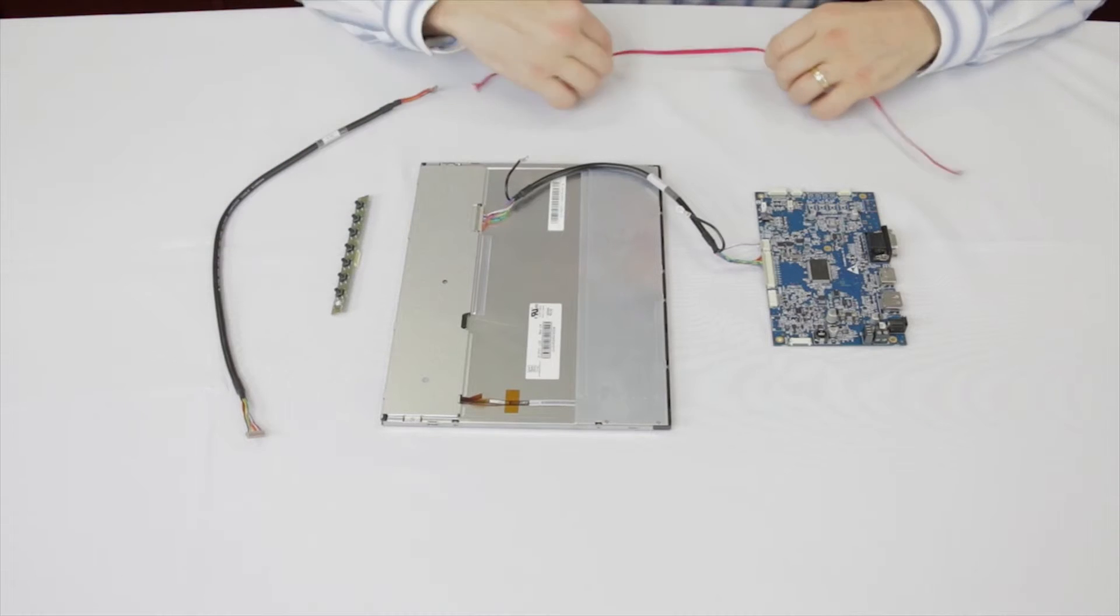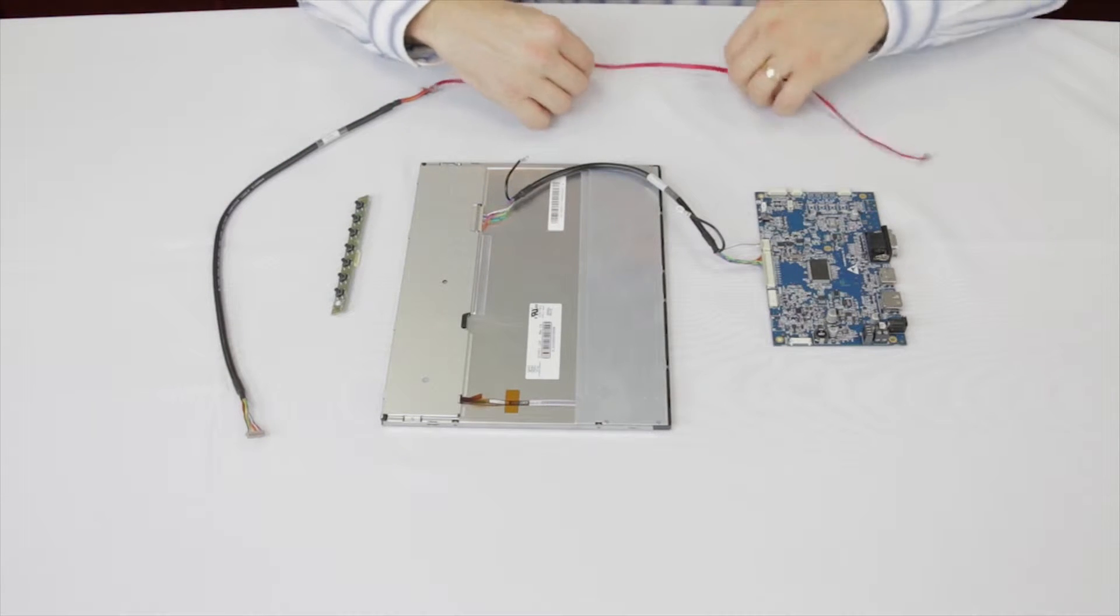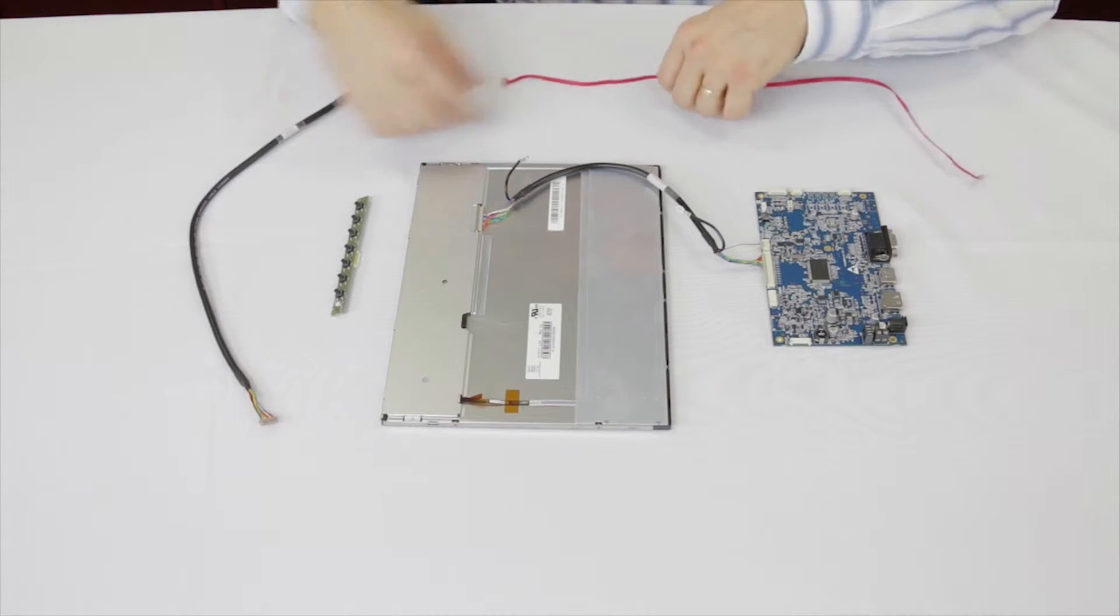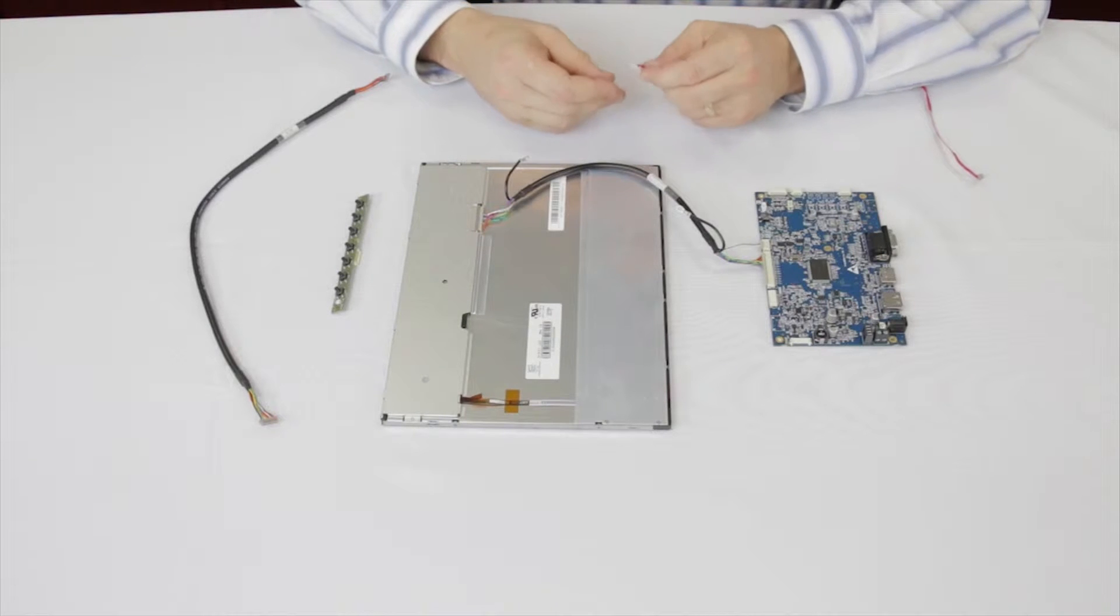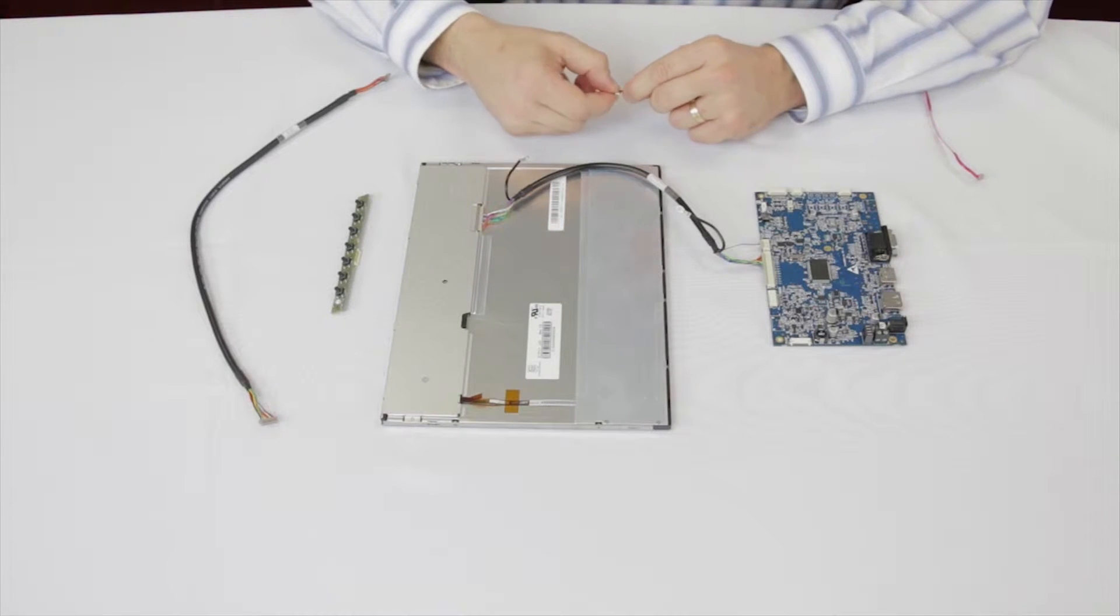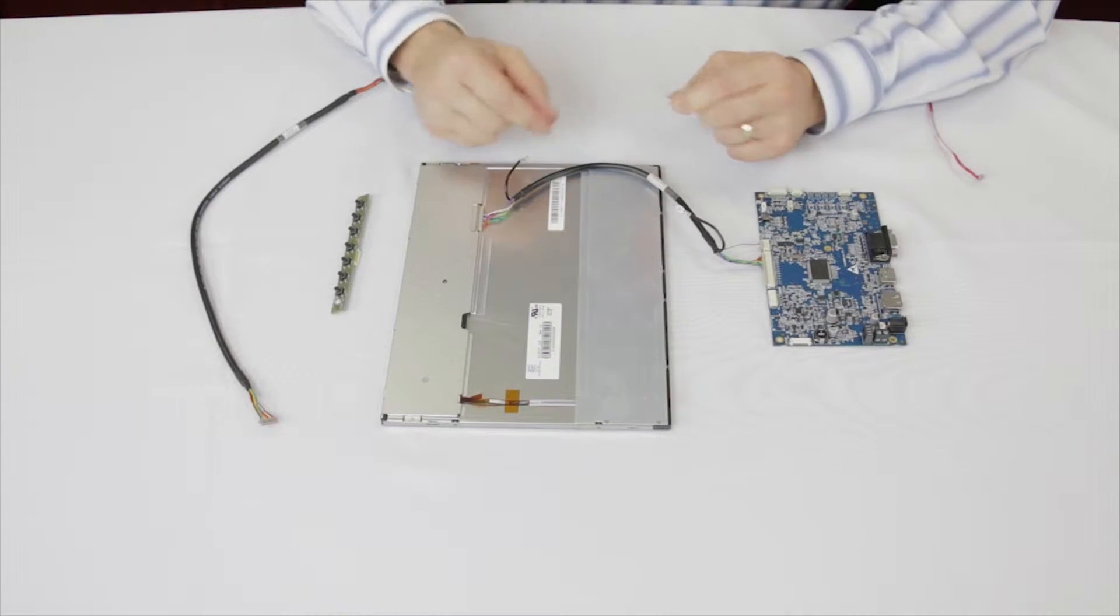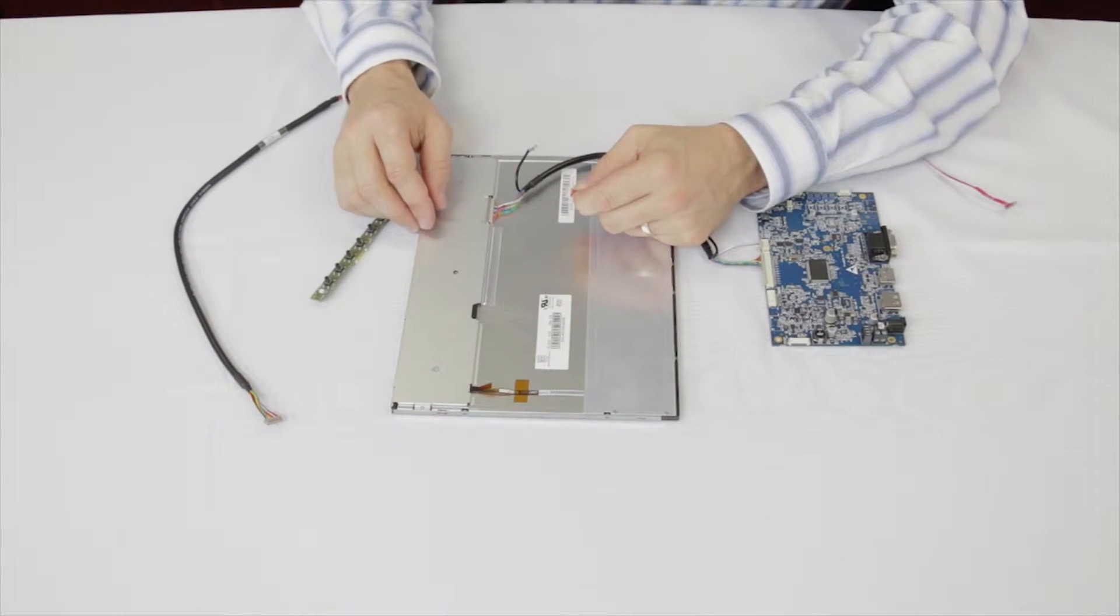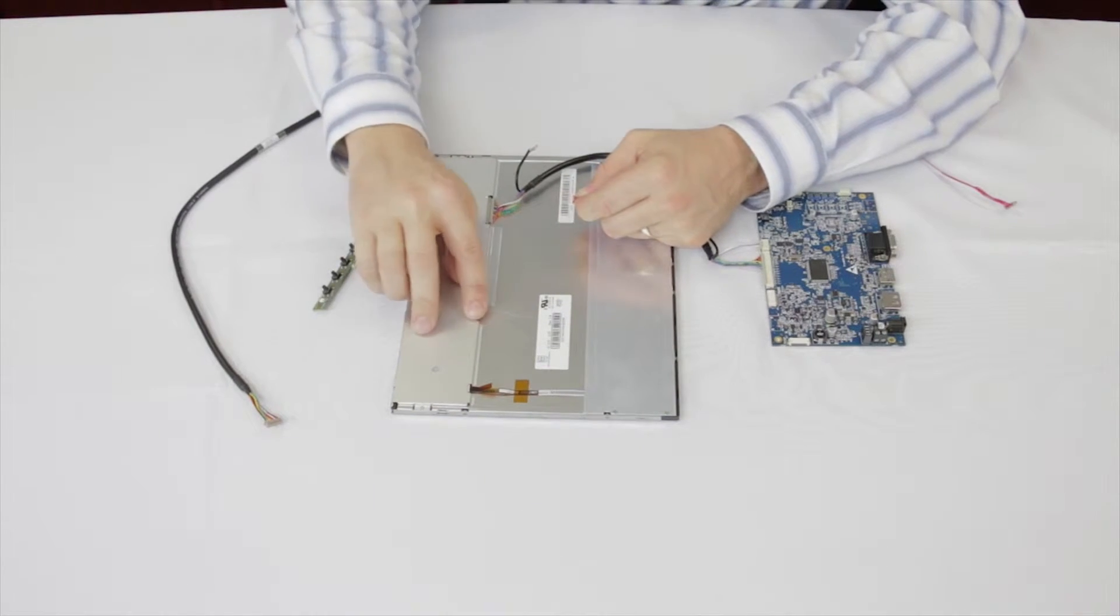Now find the LED converter cable. Identify the end which connects to the LCD. Check the tabs on the connector versus the housing. Ensure it's properly aligned and make the connection.